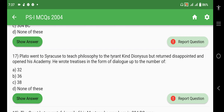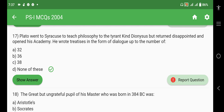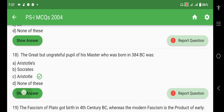Plato wrote treatises in the form of dialogues — the answer here is 'none of these', though I think it was 38 or 40 dialogues, but I'm not sure. If anyone knows, please mention it in the comments. The great but ungrateful pupil of his master, born in 384 BC, was Aristotle.